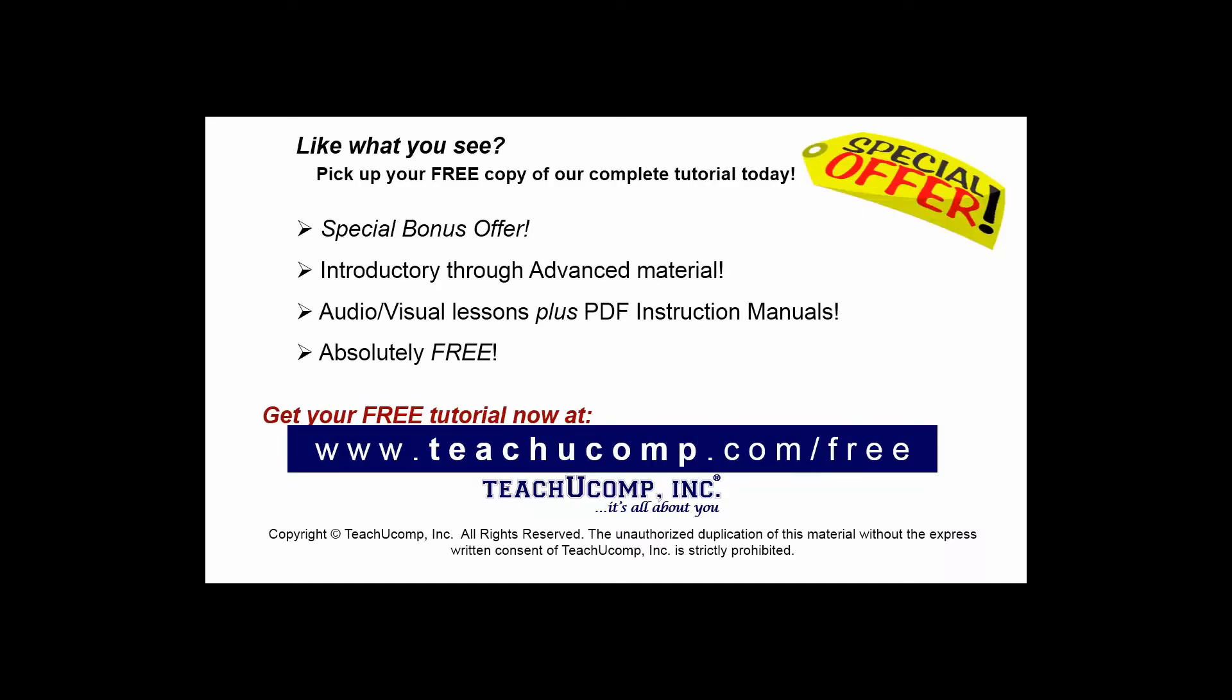Like what you see? Pick up your free copy of the complete tutorial at www.teachucomp.com/free.